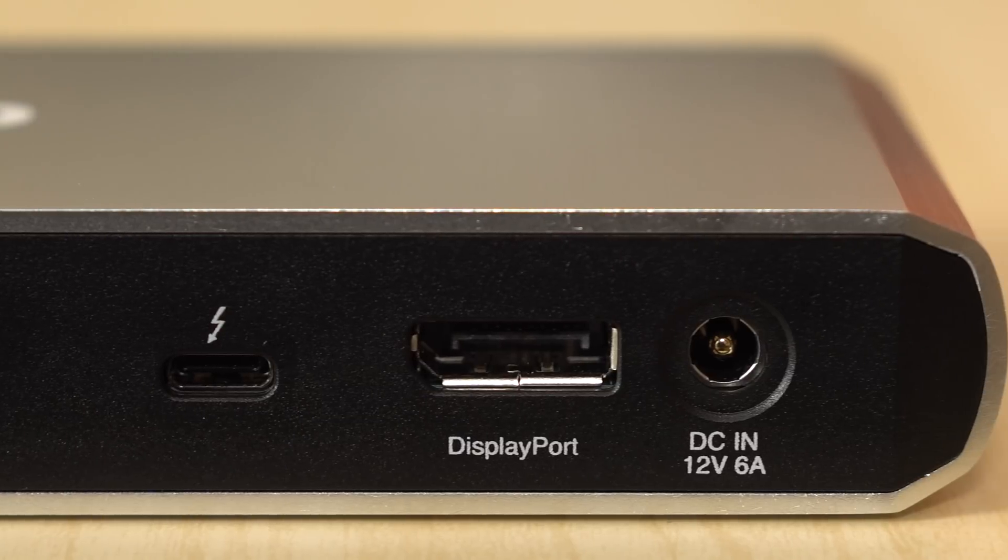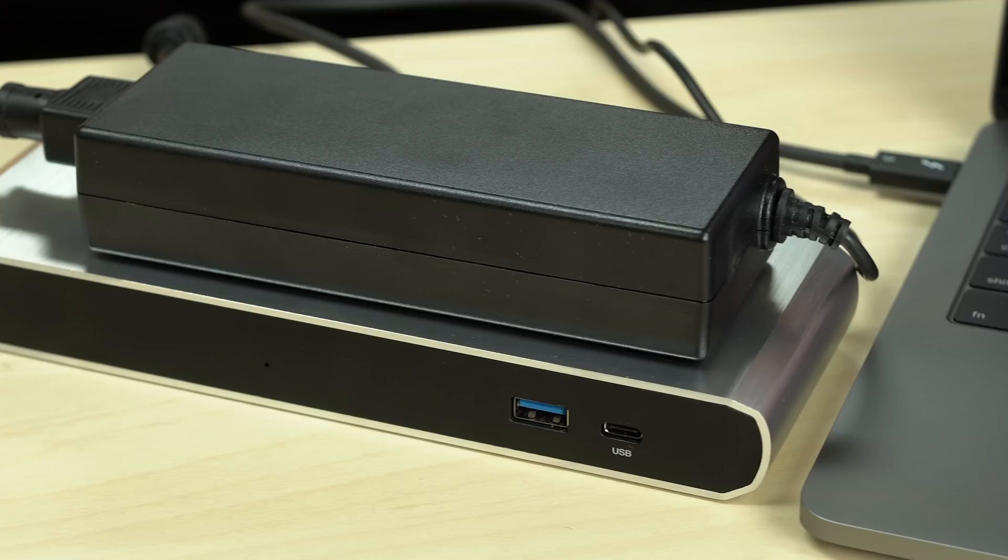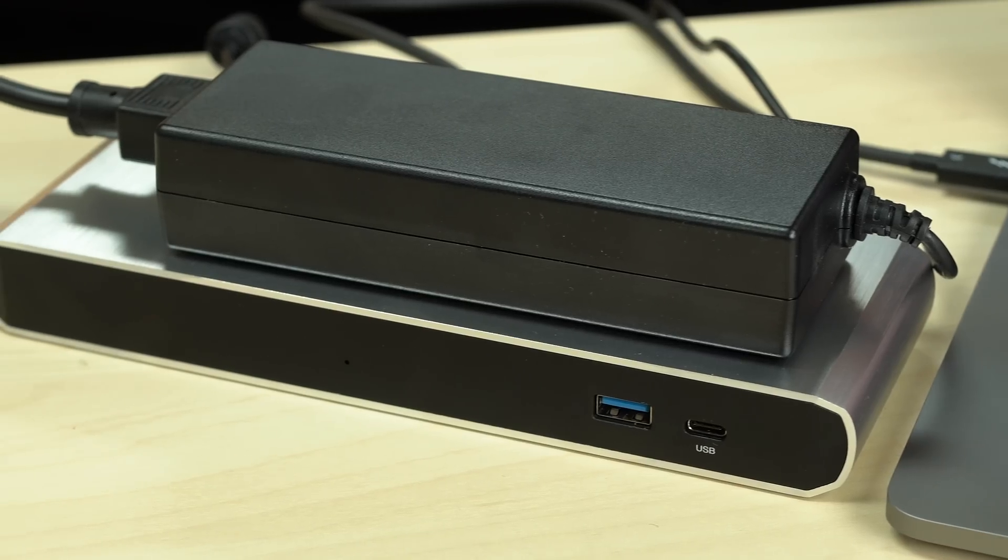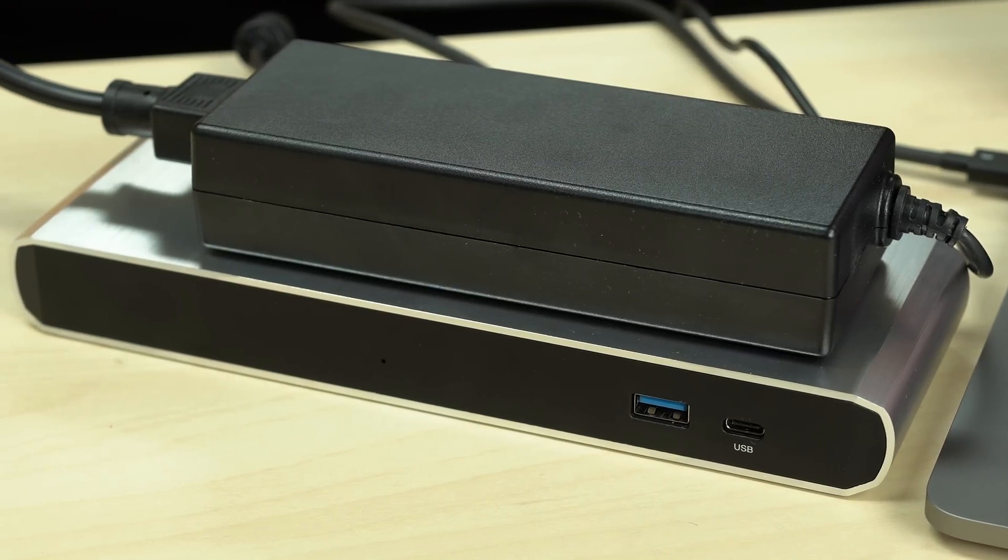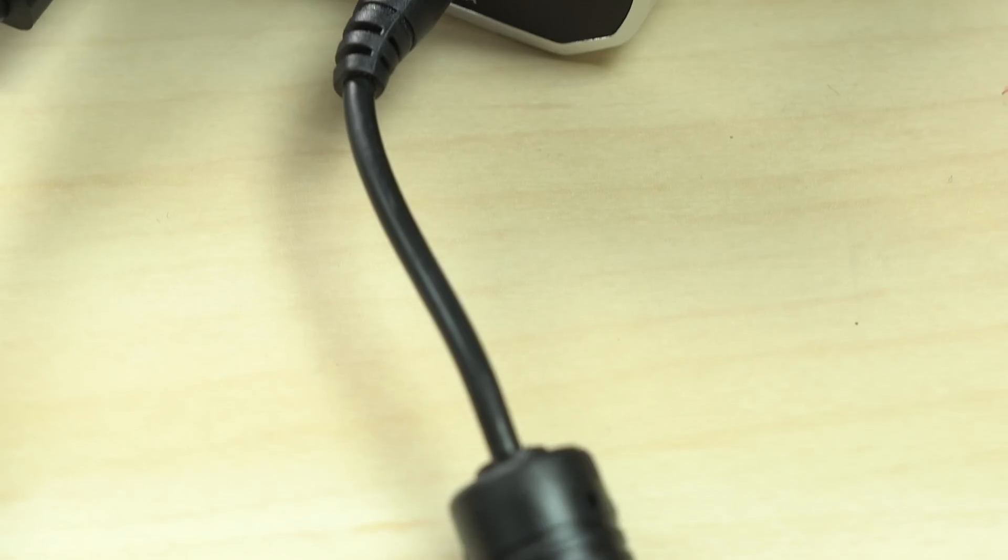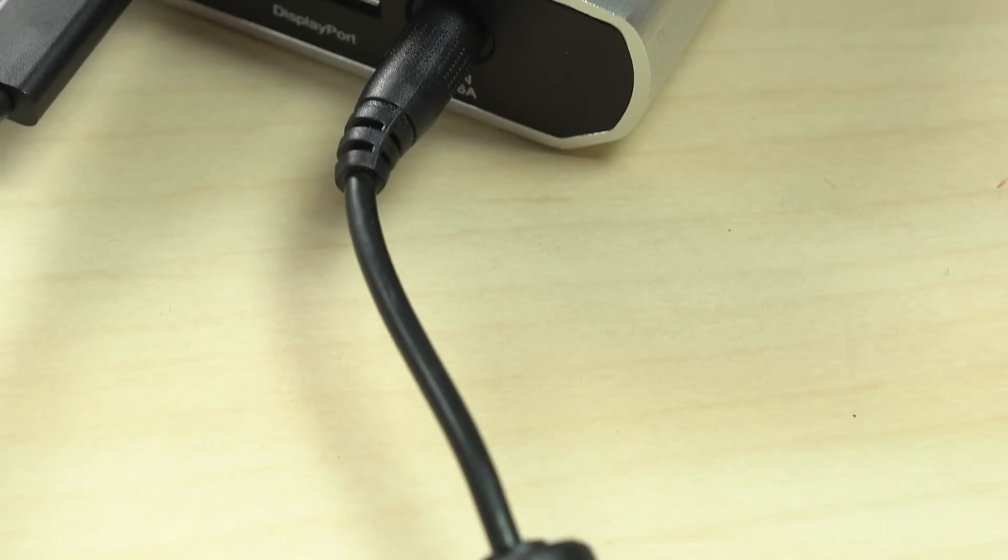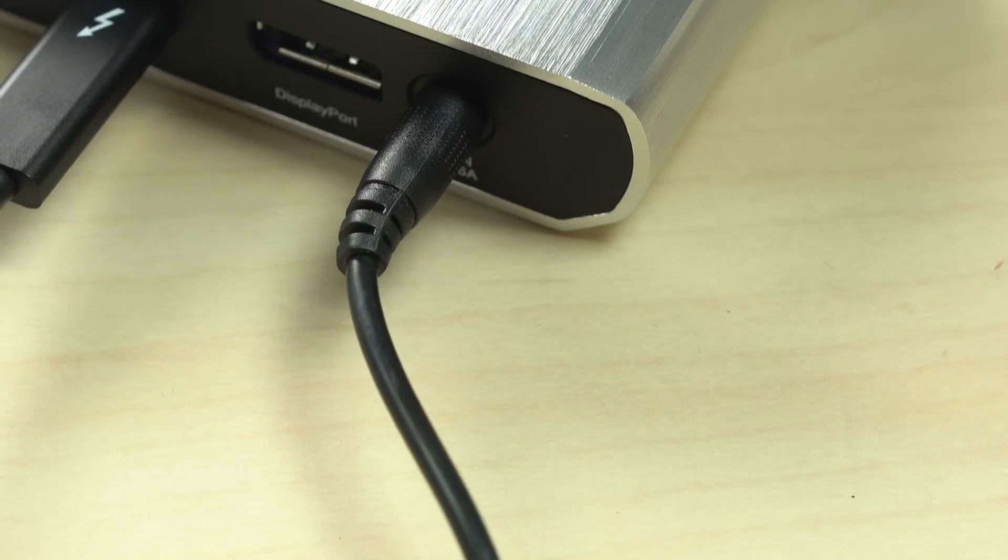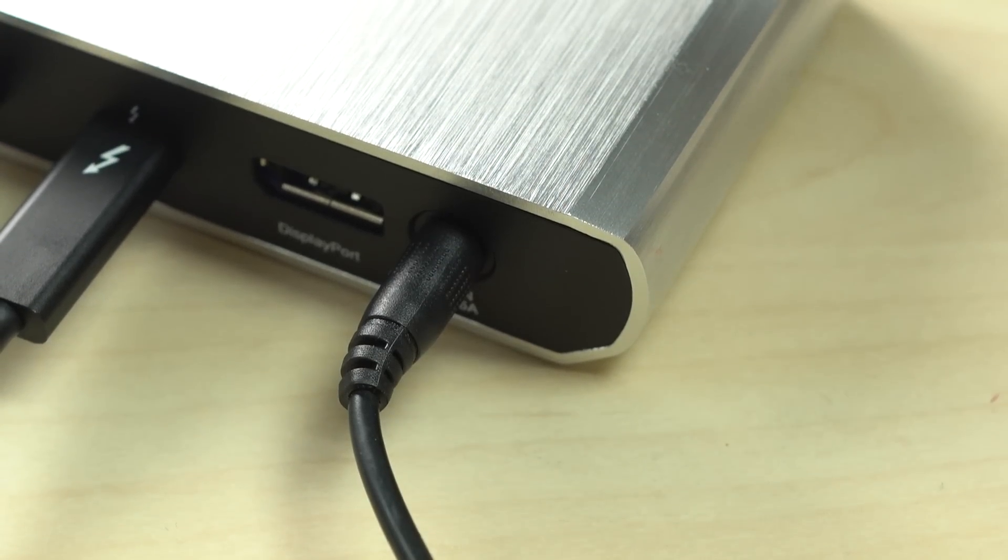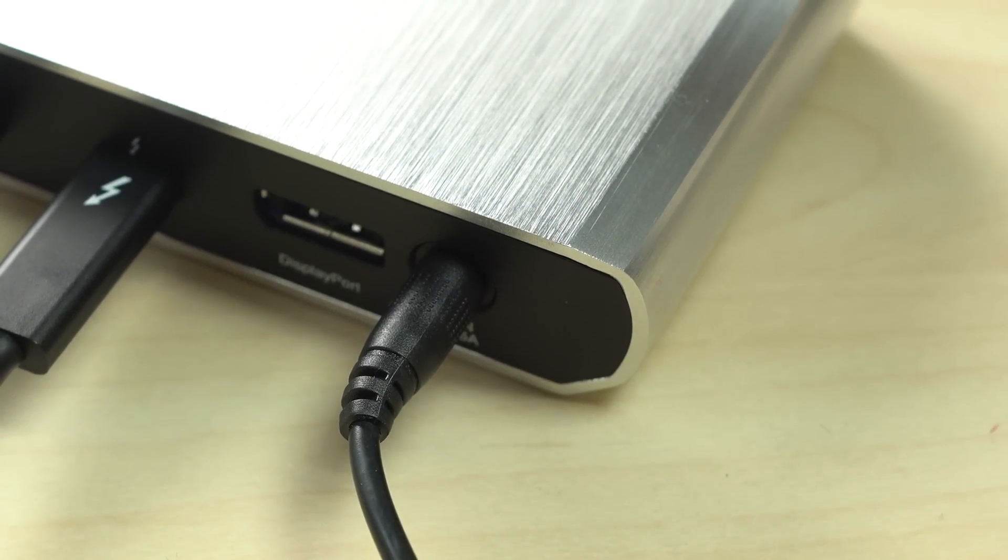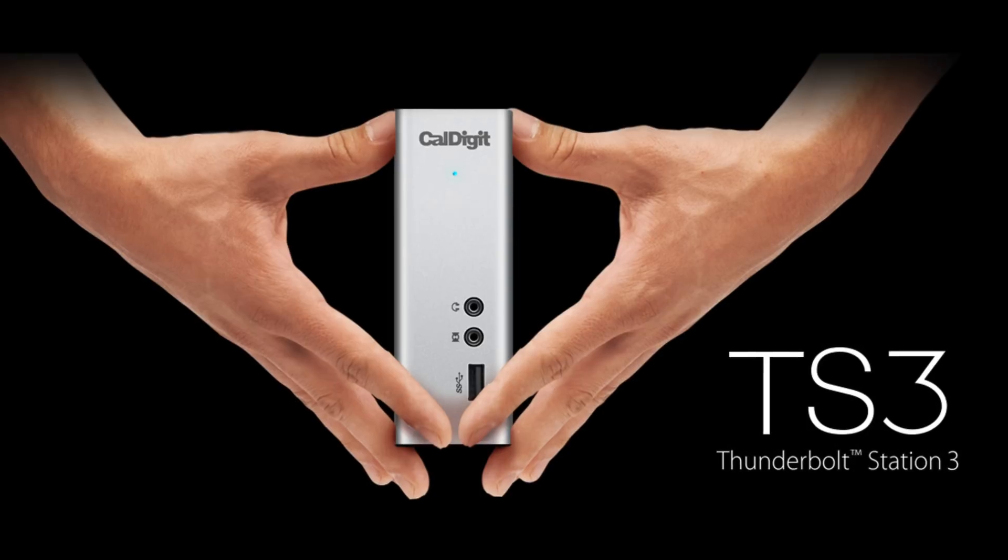A DC charging input accepts juice from a massive power brick, which does get pretty hot. It's important to note that even though the TS3 runs off a dedicated power supply, it will not be able to charge your MacBook Pro.